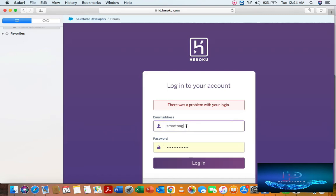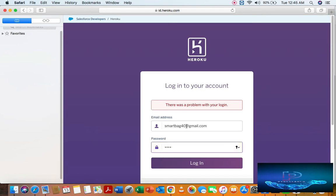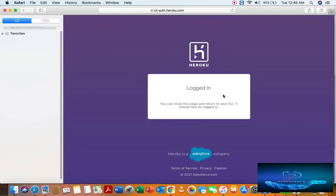Put your Gmail account name and ID. You can see: login successfully.